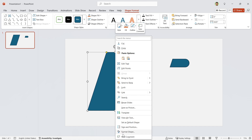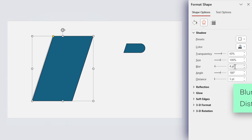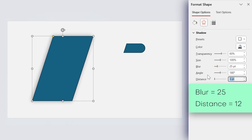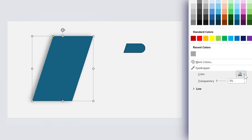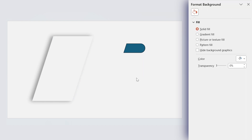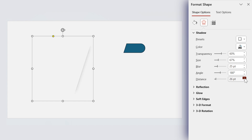Right-click on this shape and choose Format Shape. In this window, add a drop shadow in this direction. Set the blur amount to 25 and distance to 12. Let's remove its outline, and by using the eyedropper tool choose the background color for it. We have a problem — I want to see the shadow only from this side, not the other side. To solve this, decrease the size of the shadow until you see the shadow only on this side. I think 67 is good. Now increase the distance to see the shadow in the correct direction — 95 seems good.